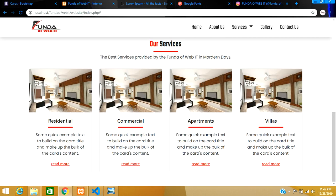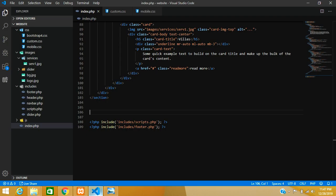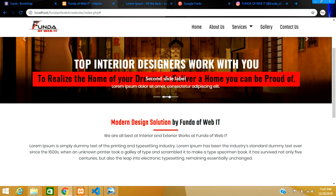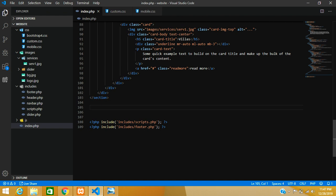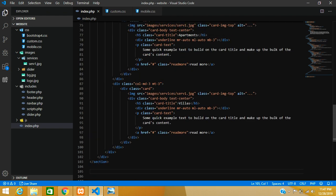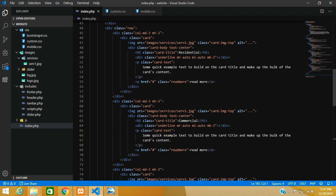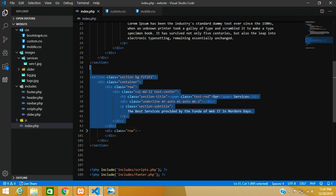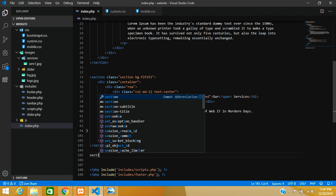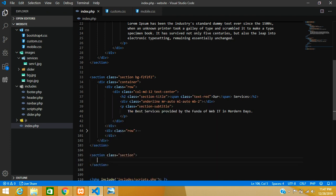Let's get started. Back in VS Code, after the services section with the 4 cards from the last video, we will add one more section. We can base it on the previous section's code — the container, row, and background setup will be the same. Let me set up a section with the class 'section'.